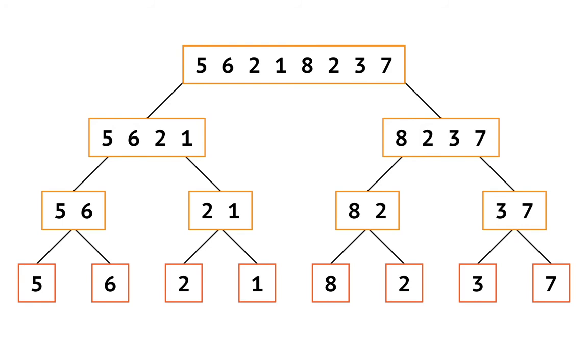This way, as you'll see, our program will have a case not for when the list has just two elements, but for when the list has just one element.